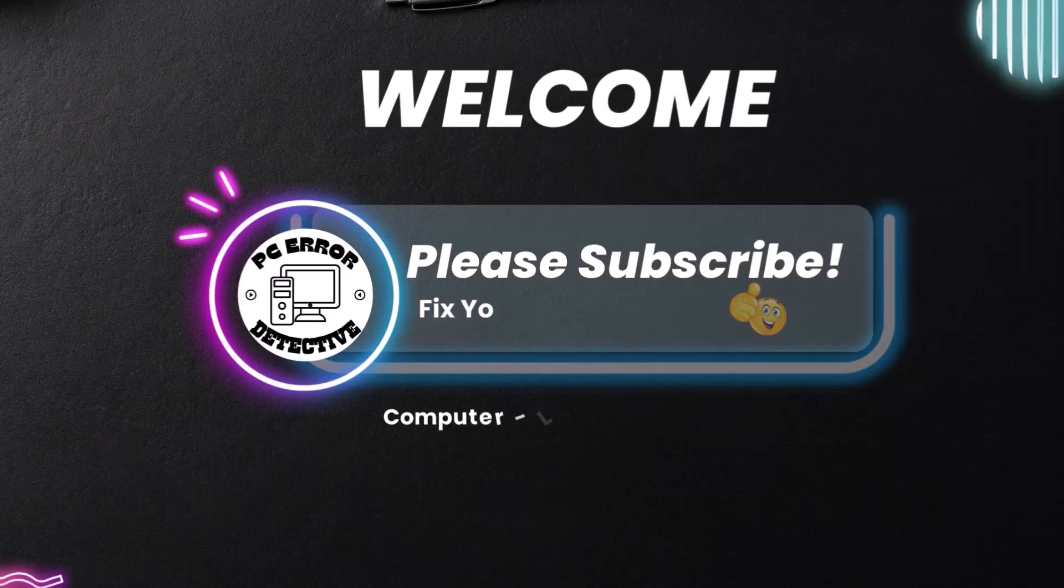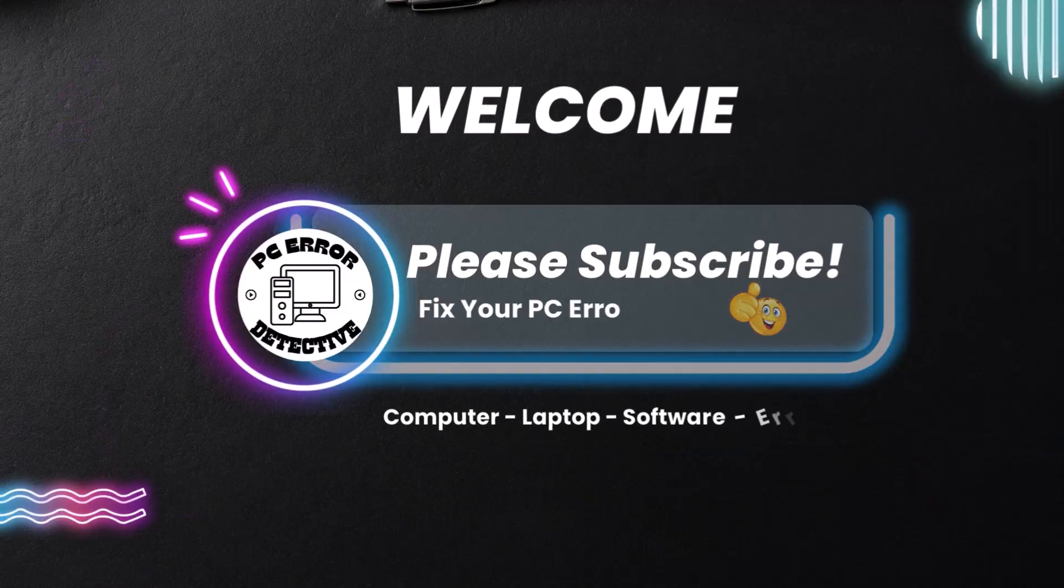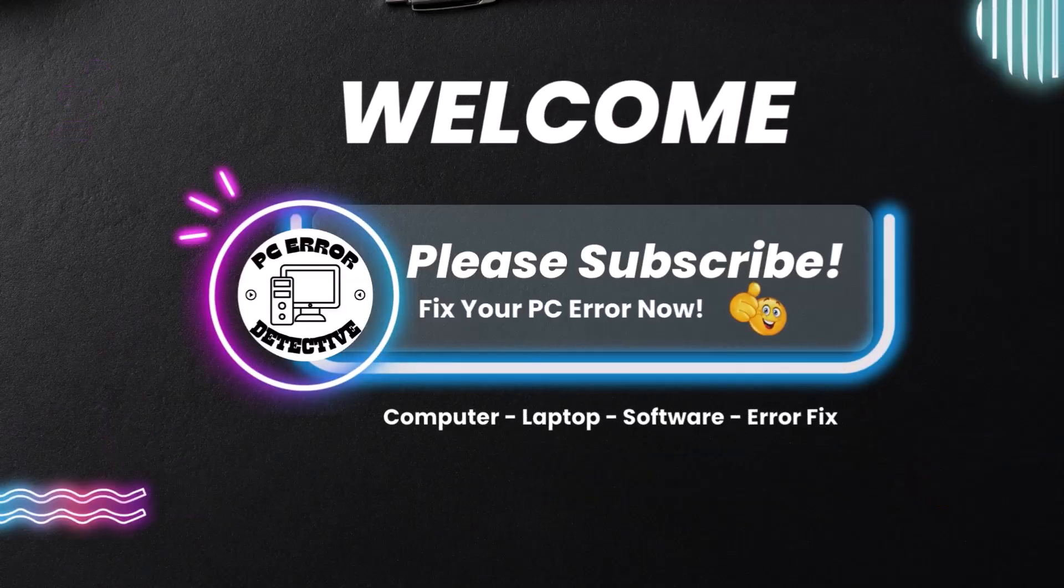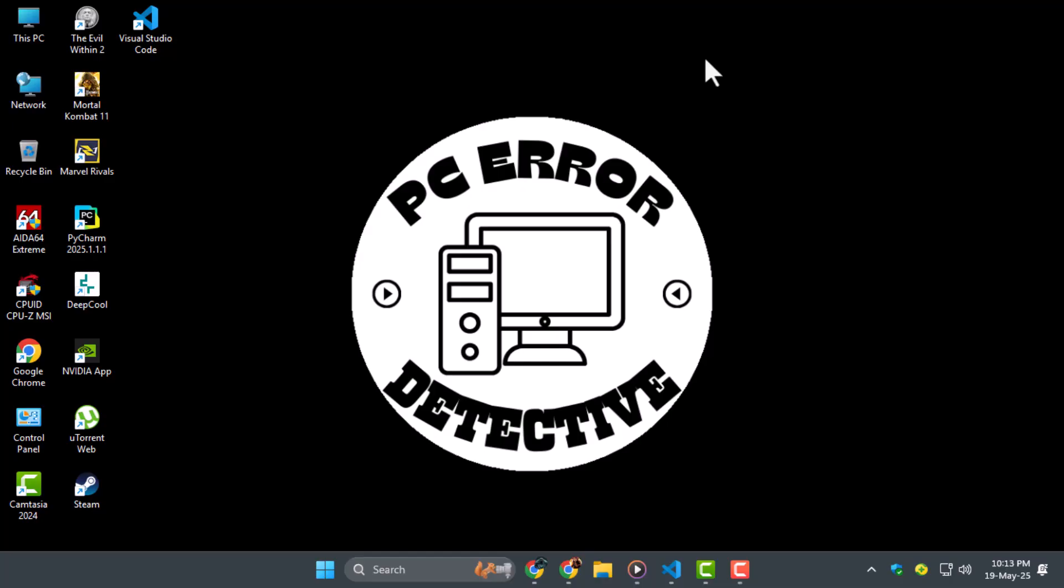Welcome to PC Error Detective. In this video we're going to show you how to install PyTest in VS Code using a few simple steps. Now let's get started.